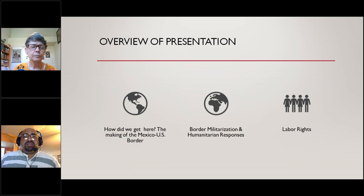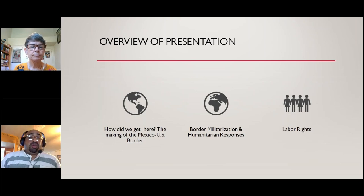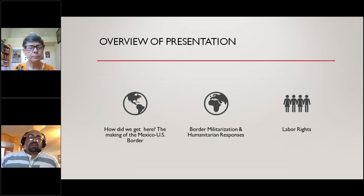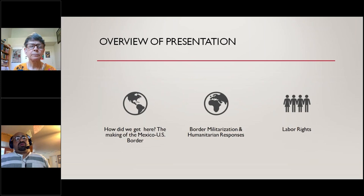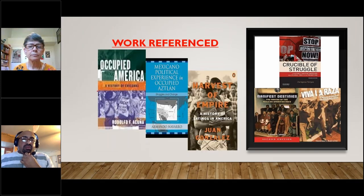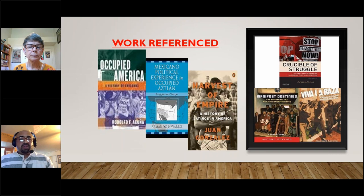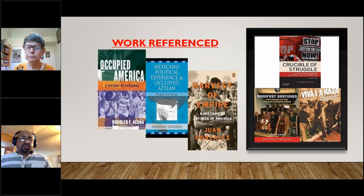Good morning everybody. This is the overview: I'm going to be covering the first part, and my colleague will cover the second and third parts. The first part is how did we get here — the making of the Mexico-US border, historical background of how it was socially constructed. The second part will be border militarization and humanitarian responses, and then we'll talk about solidarity and labor rights. These are the six books I'll reference: Occupied America, Mexicano Political Experience, Occupied Aztlan, Vampire Crucible, Struggle, Manifest Destiny, and Viva La Raza.